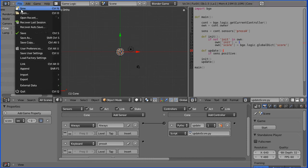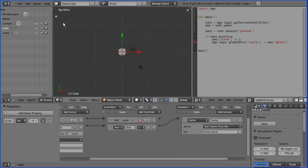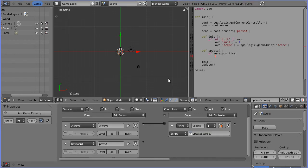And now if we run it, file open recent level 1, and start, press A four times, and the score still doesn't come across.